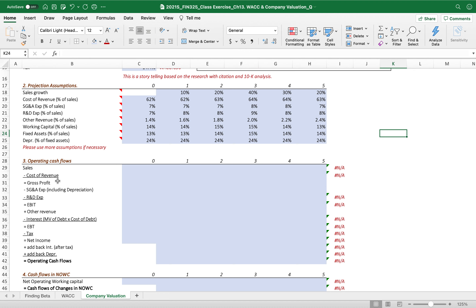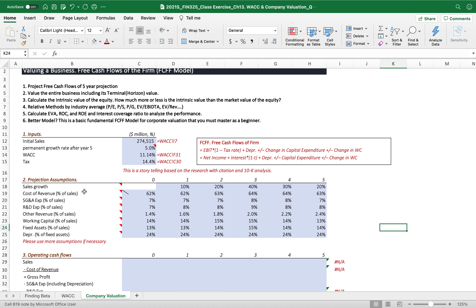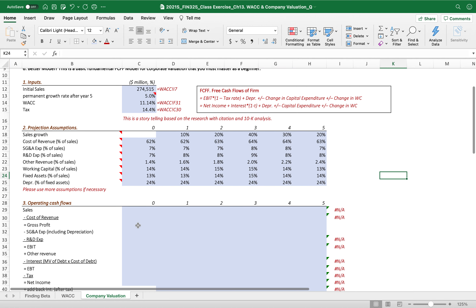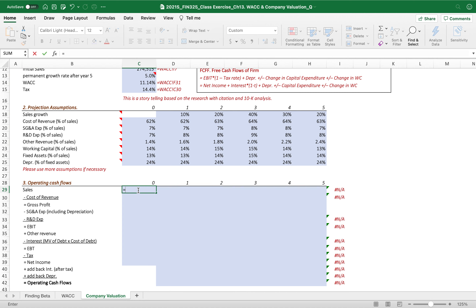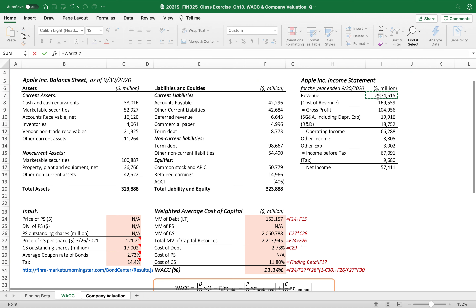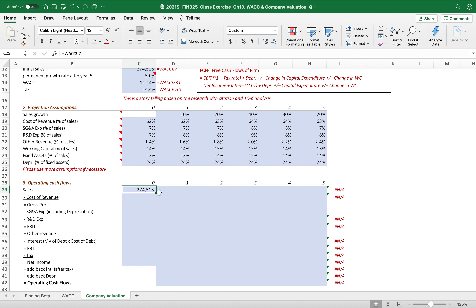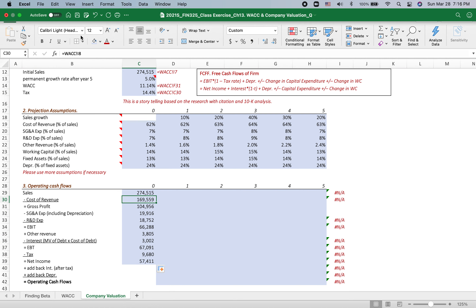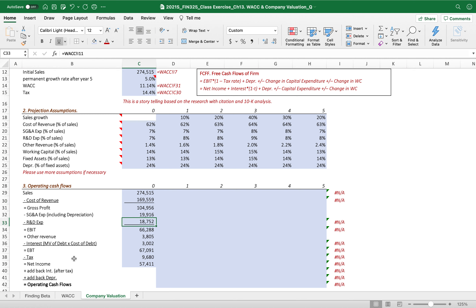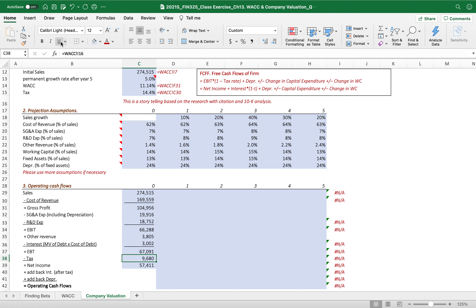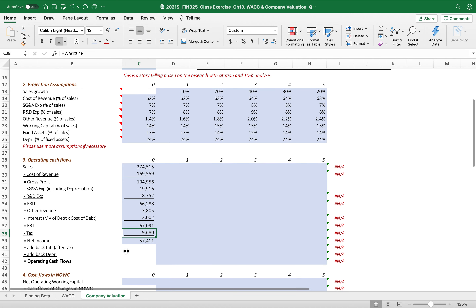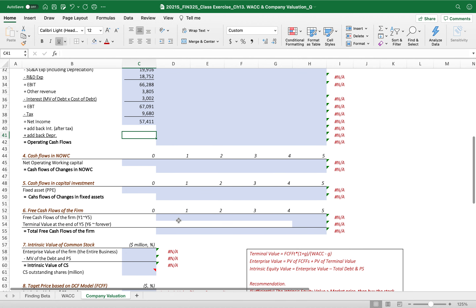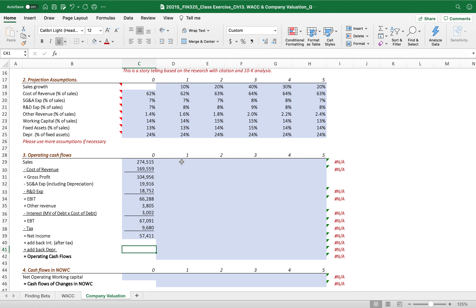The next part is the cash flows section. Once you develop the project assumptions with your own research, the rest is very simple. We put the sales here from the income statement we collected. Note that we are not going to use the income statement of the last year because free cash flows starts from year one to year five.